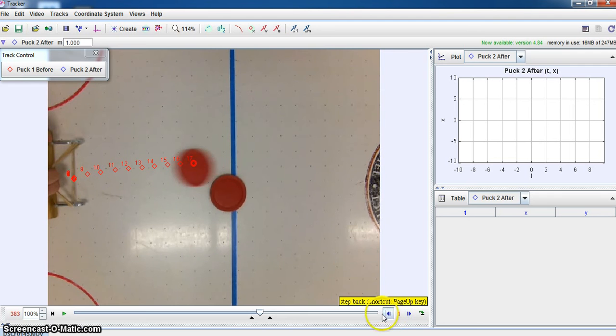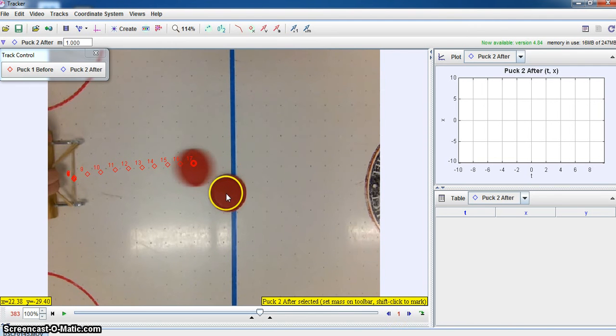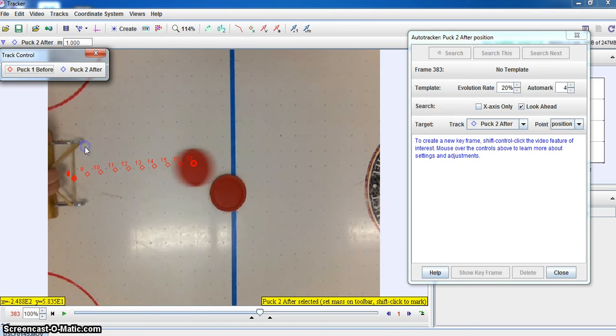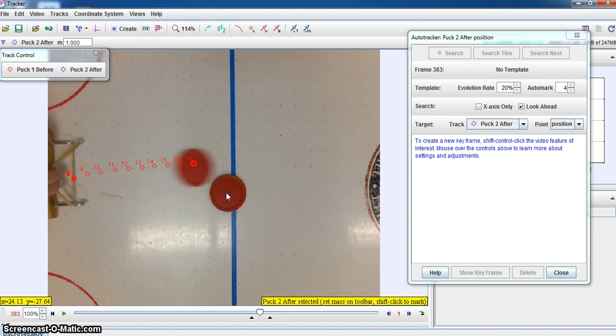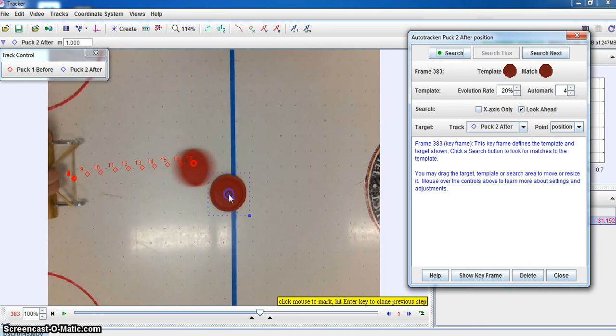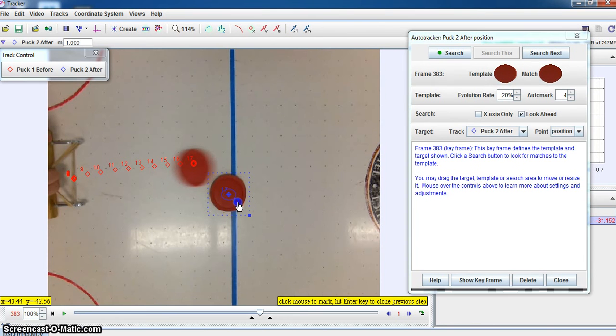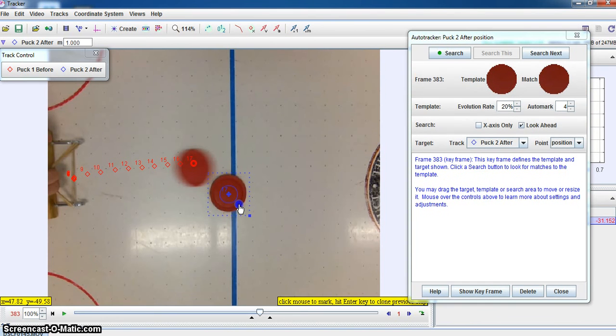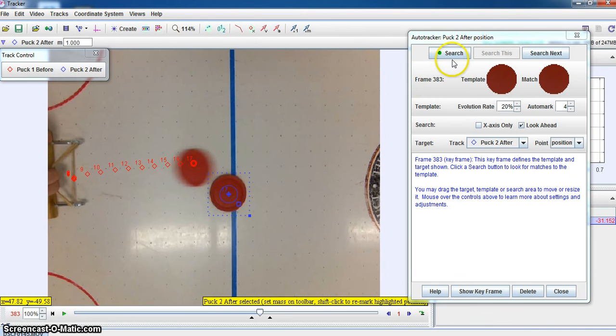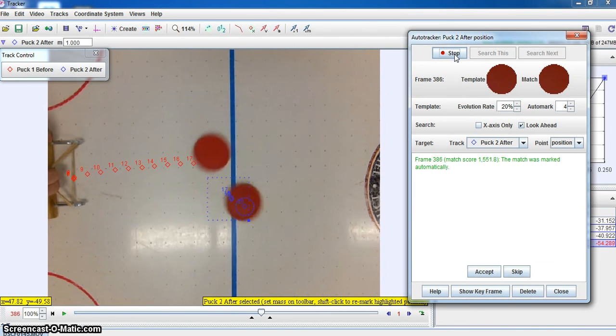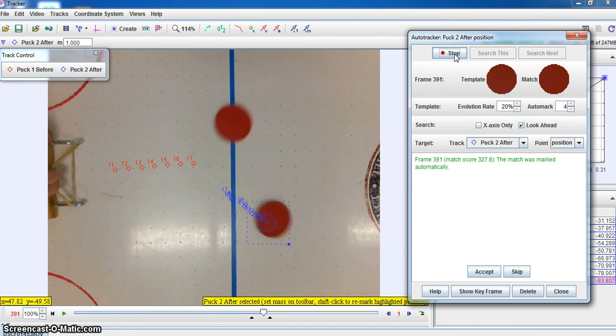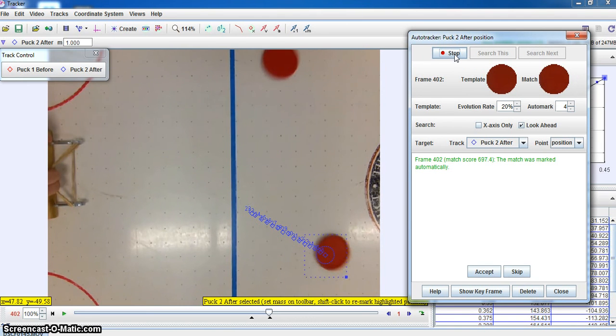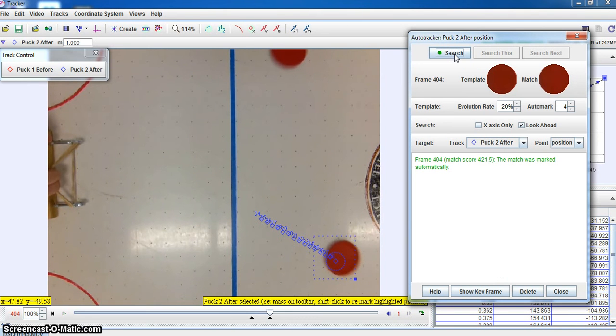Now again I'm going to do that whole auto track thing. So I'm just going to turn this on for my auto track. And shift control. Expand this circle out a little bit. Okay. And now we'll go ahead and do my search. And there's my track as it goes through.